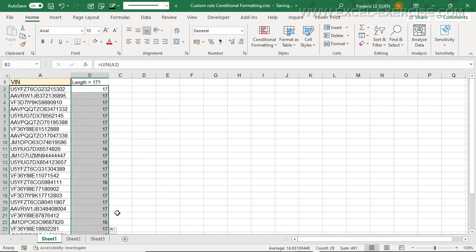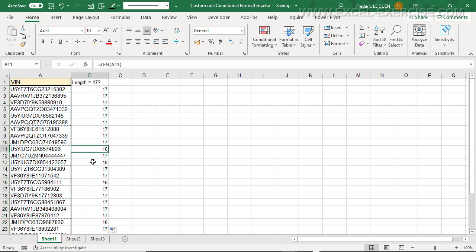As you can notice, most of the time I have 17, but sometimes I have 16 or sometimes I have 18. So the idea here is, instead of creating a list with the result, to do a test, and if the test is true, to change the color of the cell.